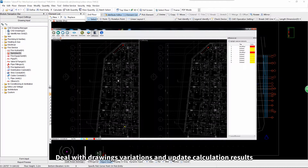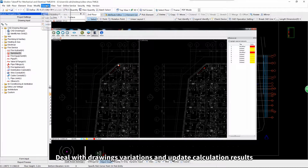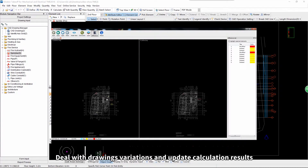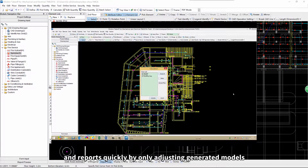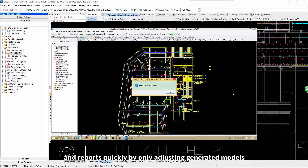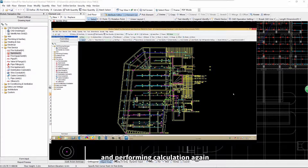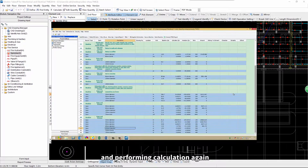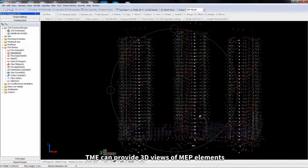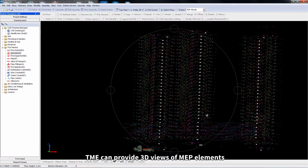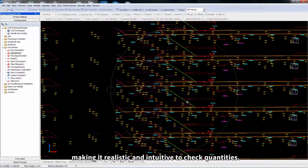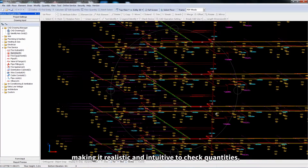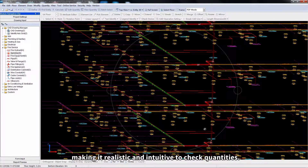Deal with drawing variations and update calculation results and reports quickly by only adjusting generated models and performing calculation again. TME can provide 3D views of MEP elements, making it realistic and intuitive to check quantities.